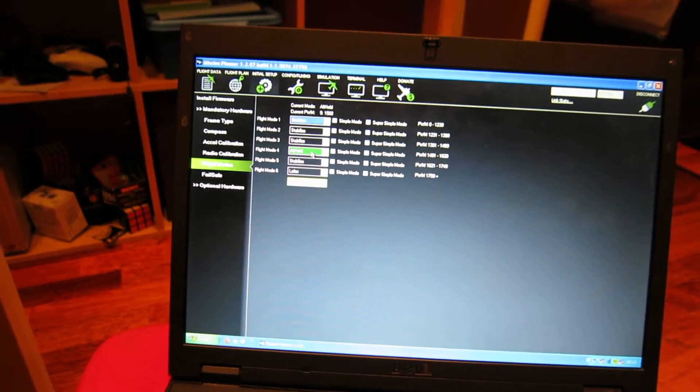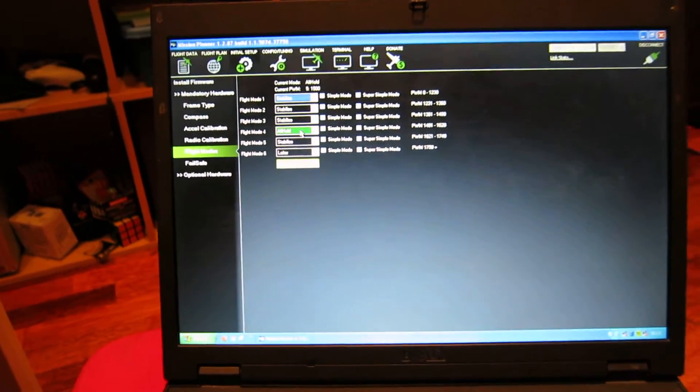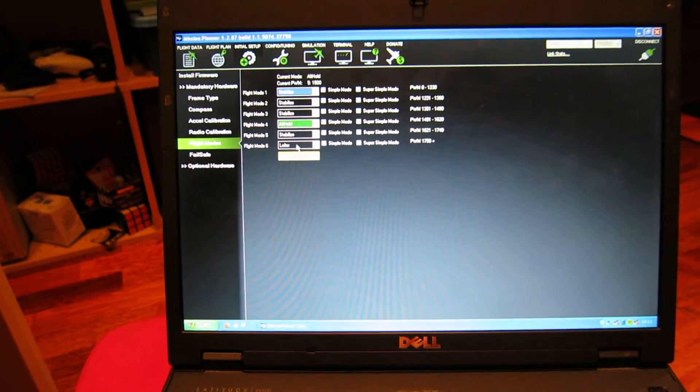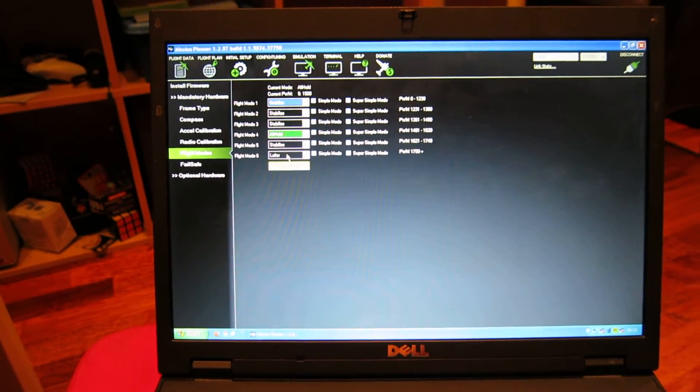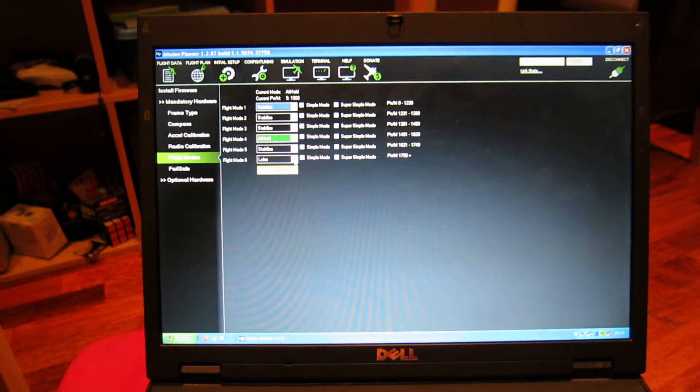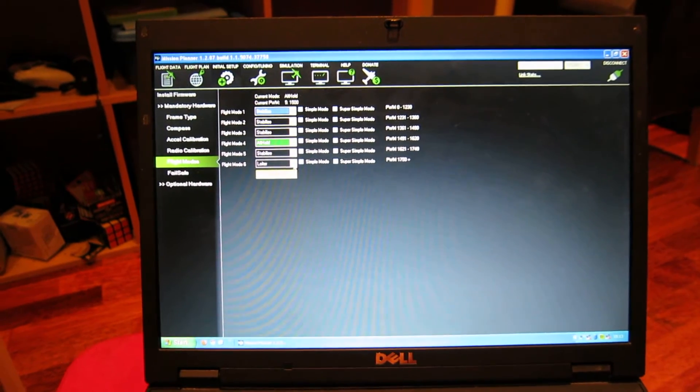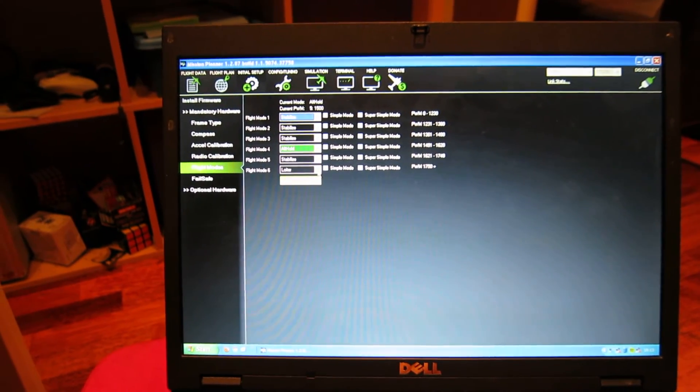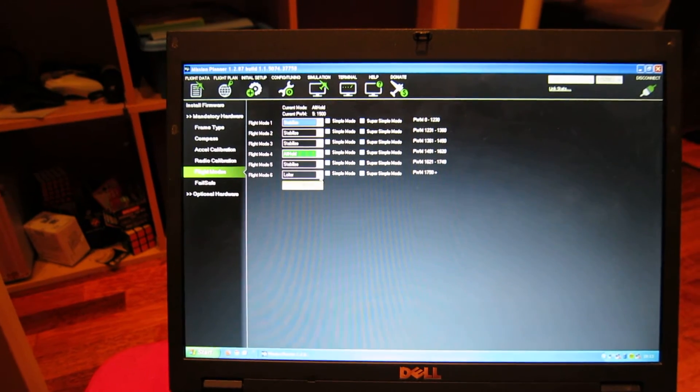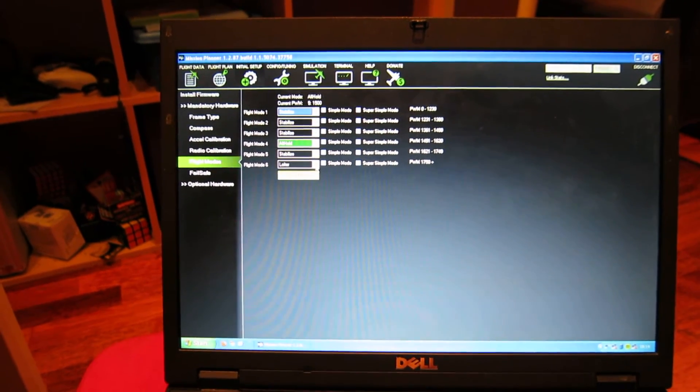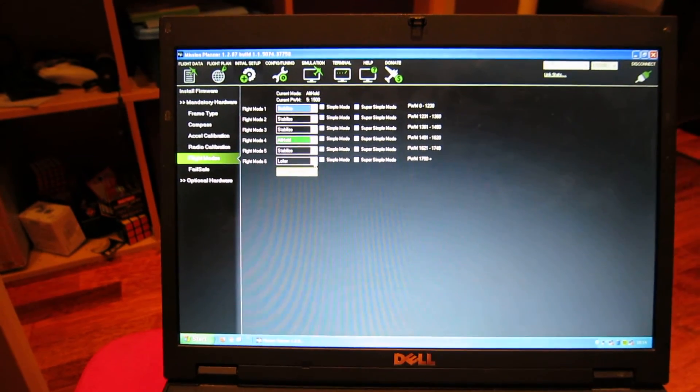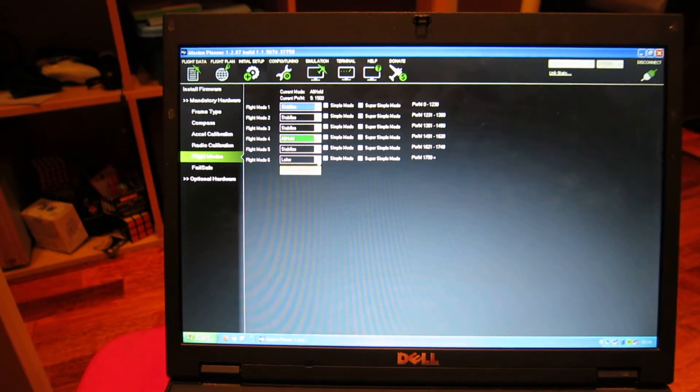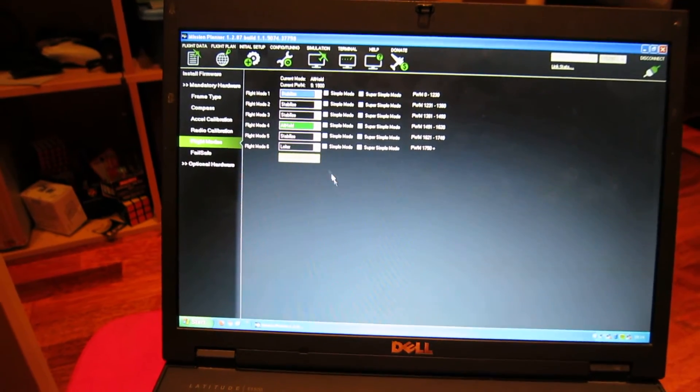Loiter is my third flight mode right now, which is hover position hold mode. With this activated, it holds the position in the air using the gyro, barometer, and GPS. It works flawlessly.